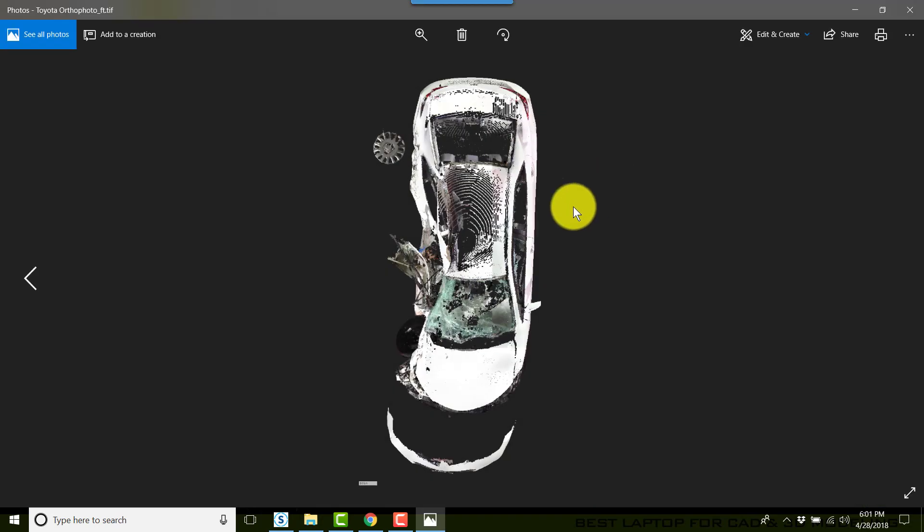If I double-click on that, that brings this up in a Windows picture viewer, and that is a scaled top-down view ortho image of my damage.